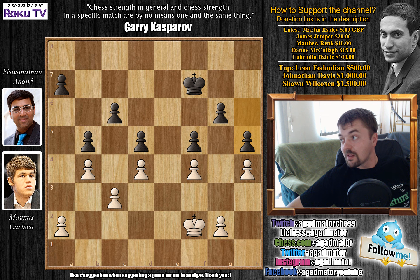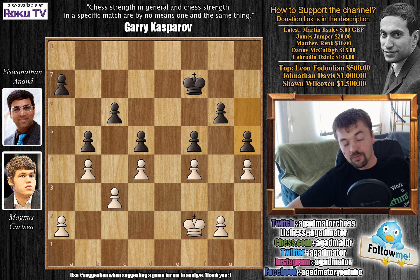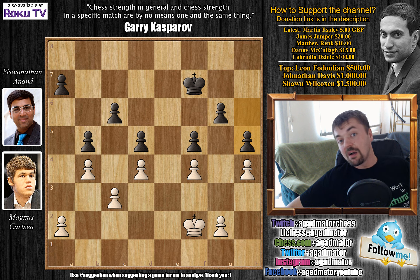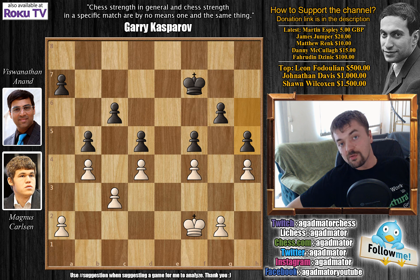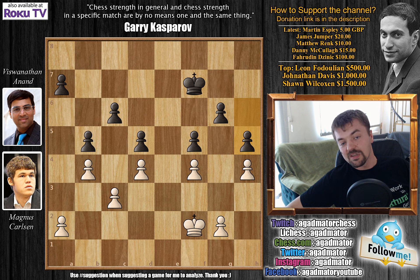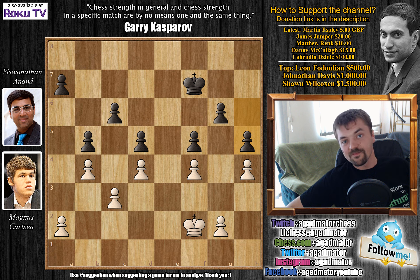Thank you all for watching. I would like to thank Martin Esplay, James Jumper, Matthew Renk, Danny McCullough, and Farodin Jinic for their contributions to my channel. You can check out all my previous videos here — both will be from this 2013 World Chess Championship match. I'll see you soon with more games. My channel will soon reach 200,000 subscribers, so I'm taking suggestions — if you have any, feel free to suggest. Thank you all and I'll see you soon.